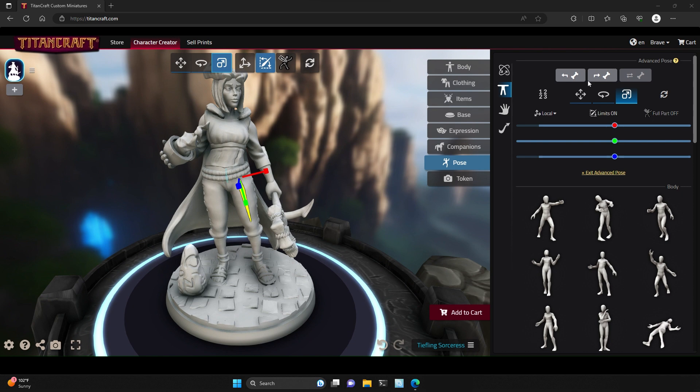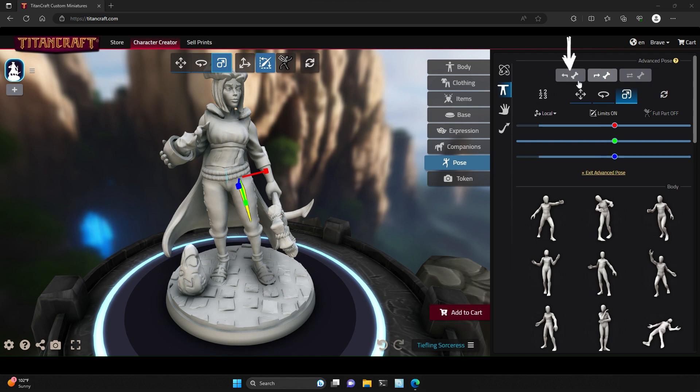In the menu on the right hand side, you'll find buttons to select the next bone and previous bone, which helps you easily navigate bone structures.